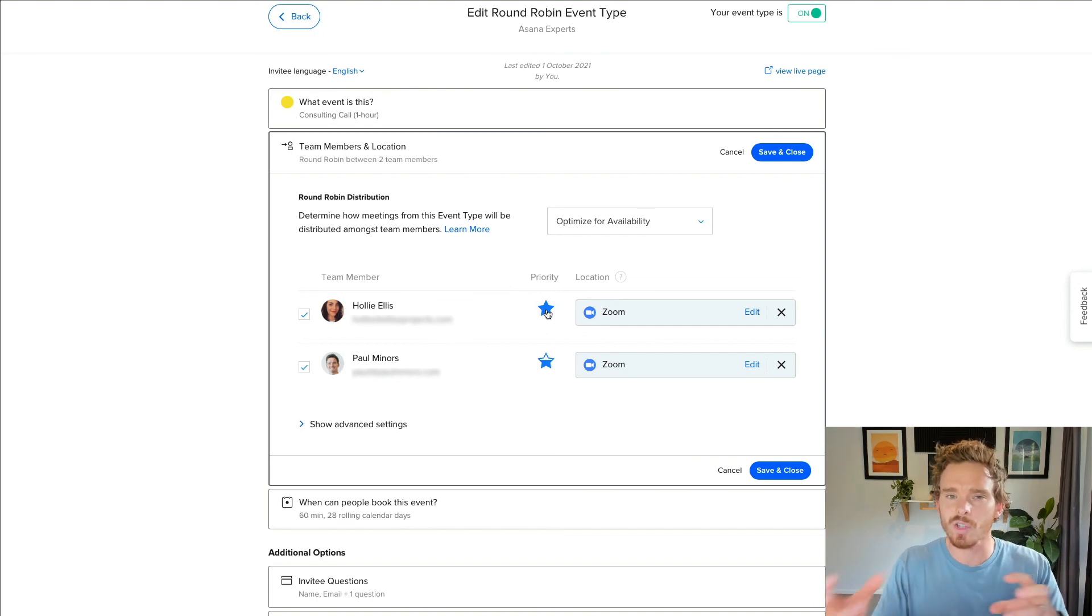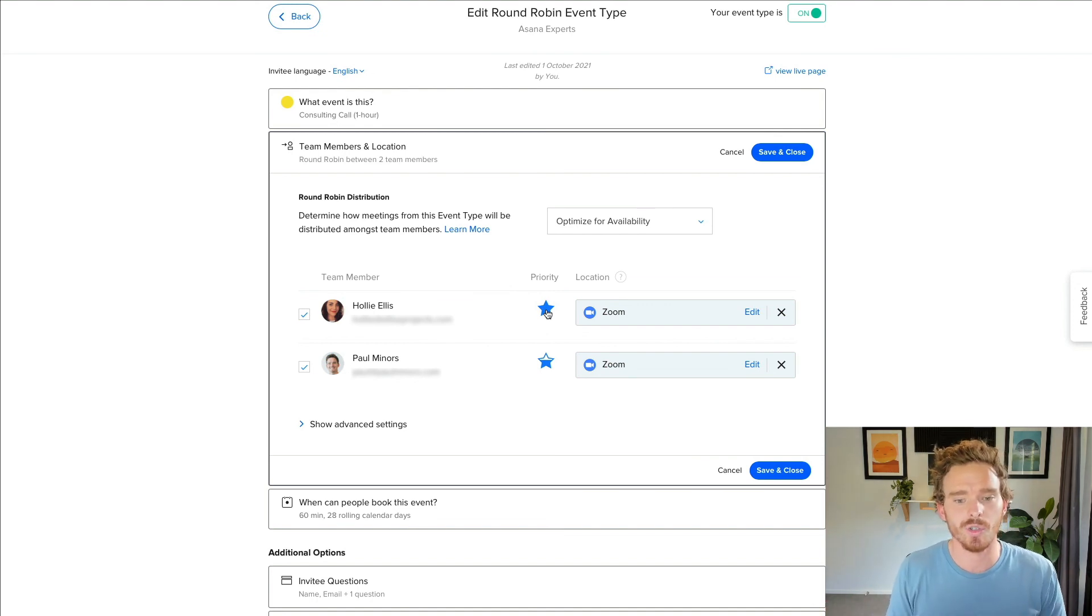So those are some of the really useful, slightly more hidden features within Calendly that I find really useful. Definitely recommend just kind of digging through your Calendly account, checking through the different event type settings, and you will see that there's a lot of little levers and buttons you can press to really customize Calendly to get it working the way that you like. If you have any questions, please feel free to leave me a comment below. Thank you very much for watching, and I'll see you in the next video.